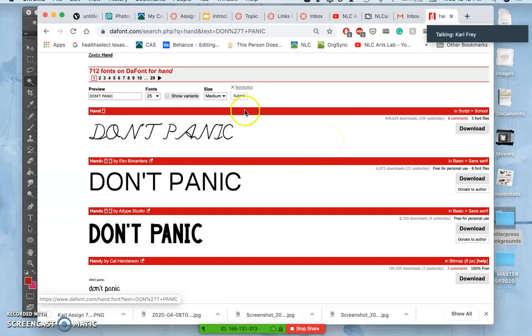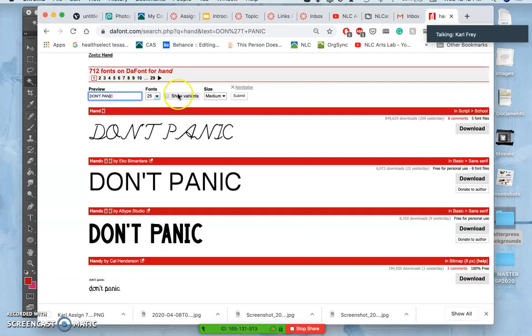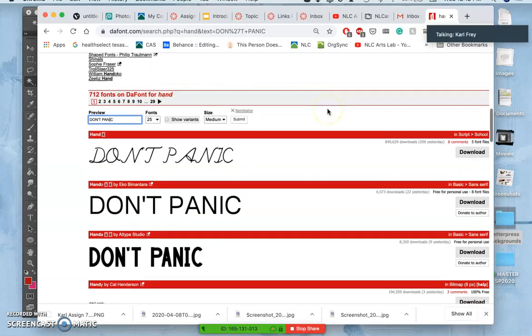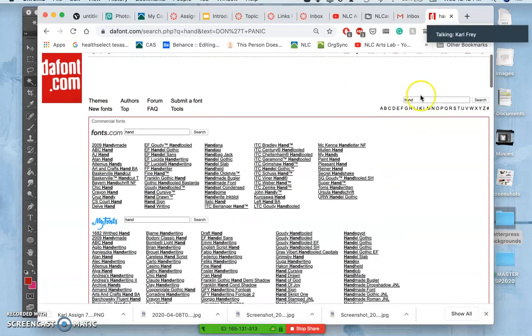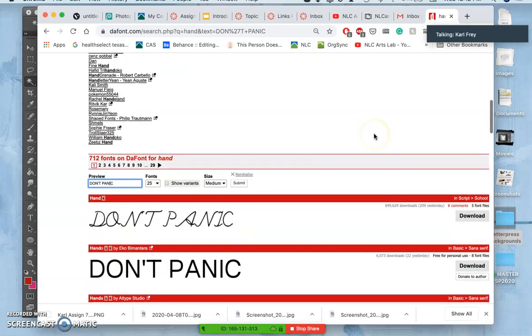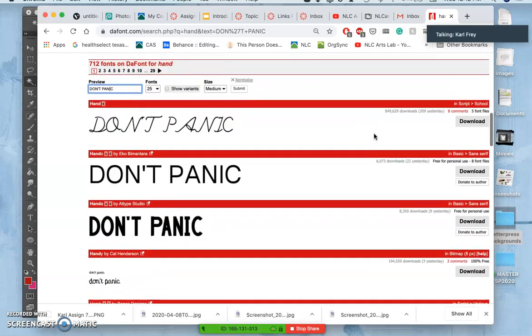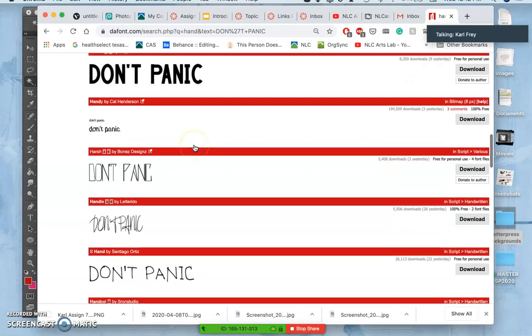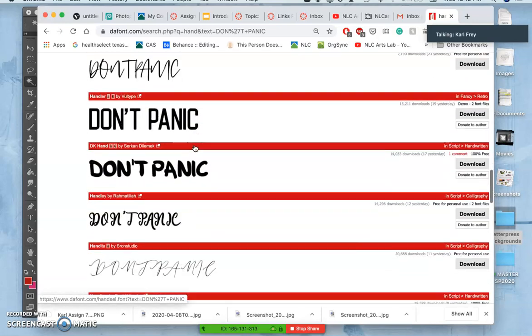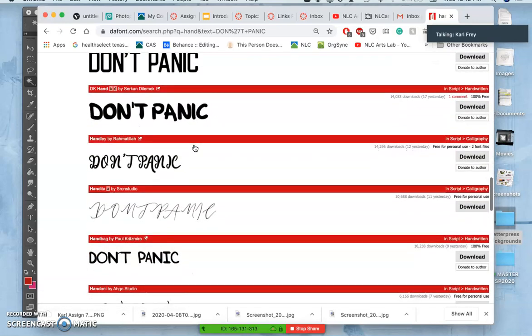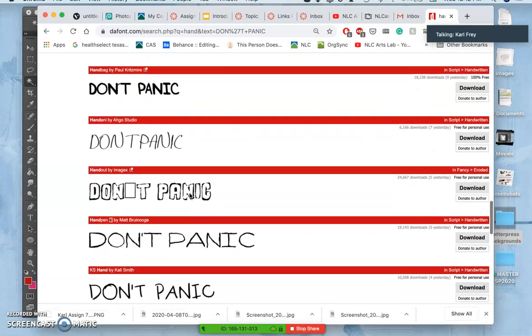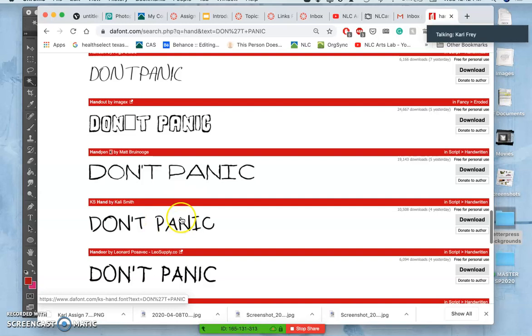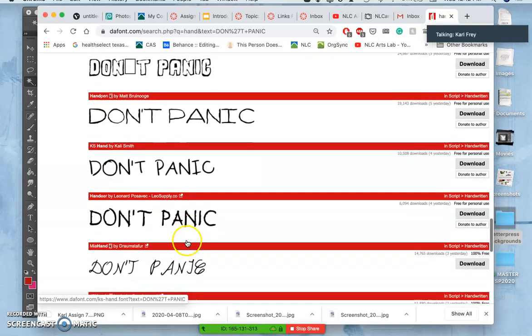So on this site, dafonte.com, you can actually type in, once you've started a search, and I just searched for handmade ones, you can type in your text and it will preview it for you. And pretty soon you'll get a sense of it. And I don't really love any of these for going with my poster.